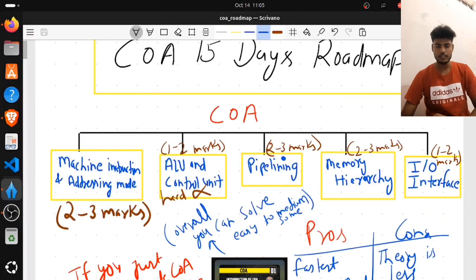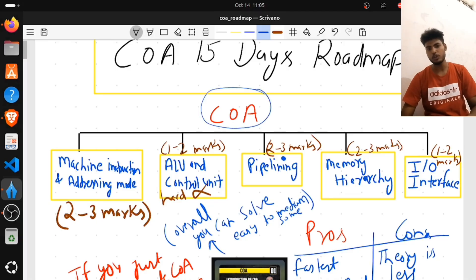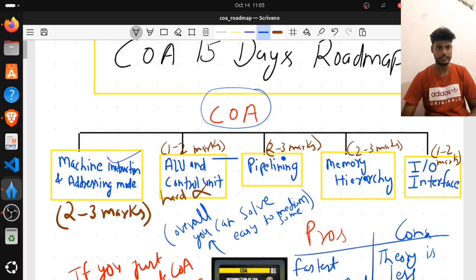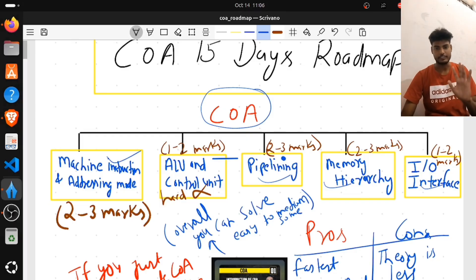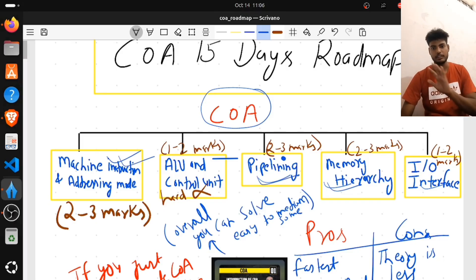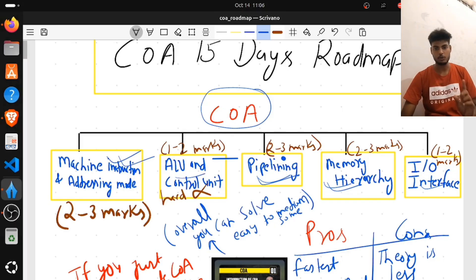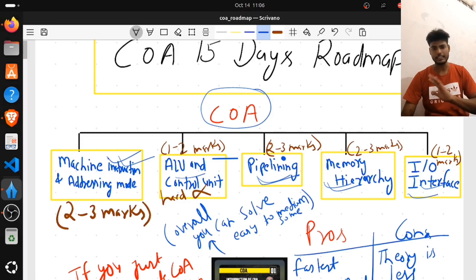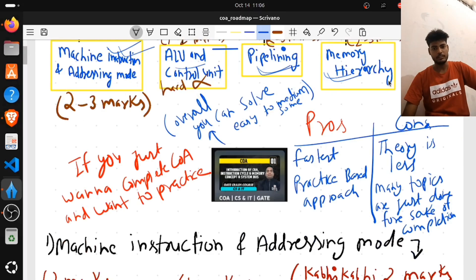Here is the PDF and I am going to explain everything in detail. If we talk about KOA, the whole syllabus is divided into five major parts: machine instruction and addressing modes, ALU and control unit, pipelining, memory hierarchy, and IO interrupt and interface. Out of these five topics, the most important are pipelining, memory hierarchy, and machine instruction — these three topics alone can fetch you around five to six marks. The remaining topics like ALU, control unit, and interrupts are worth around two marks.